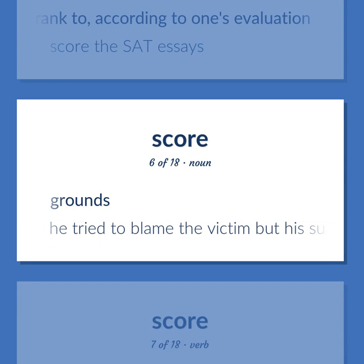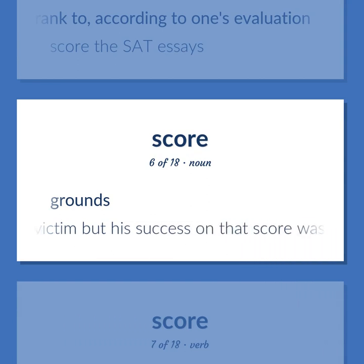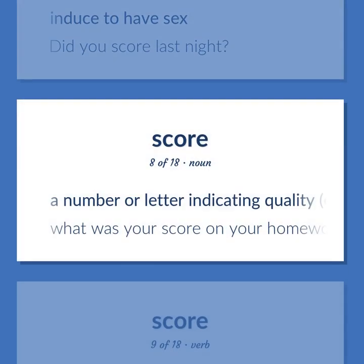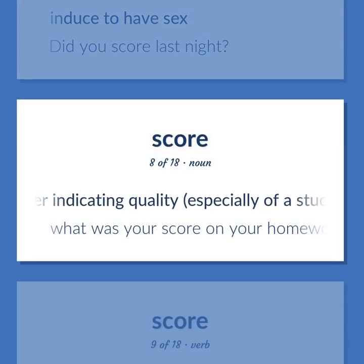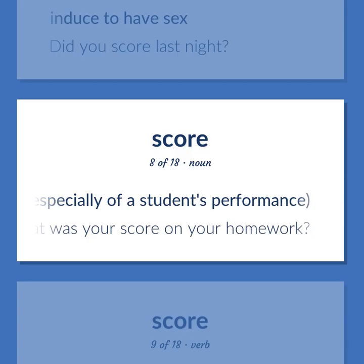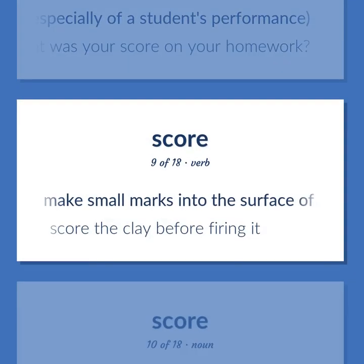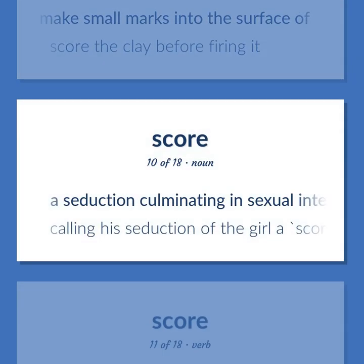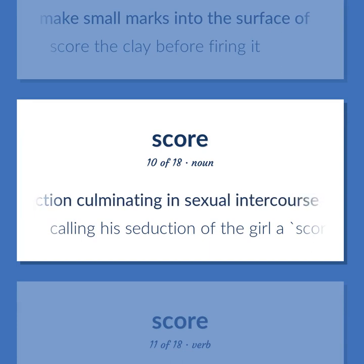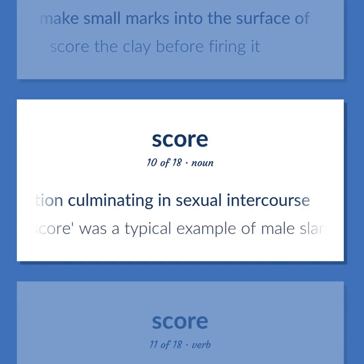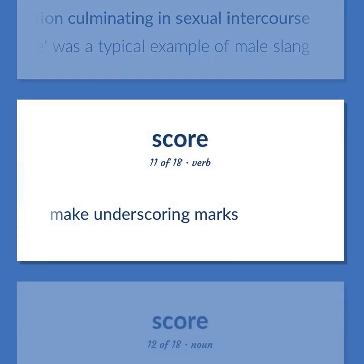Grounds — he tried to blame the victim but his success on that score was doubtful. Induced to have sex — did you score last night? A number or letter indicating quality, especially of a student's performance — what was your score on your homework? Make small marks into the surface of — score the clay before firing it. A seduction culminating in sexual intercourse — calling his seduction of the girl a 'score' was a typical example of male slang. Make underscoring marks.